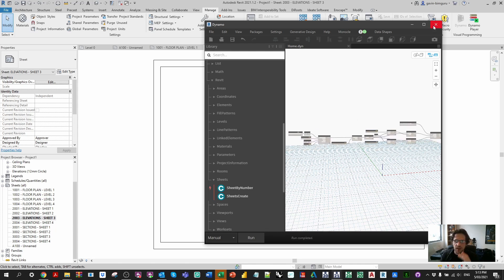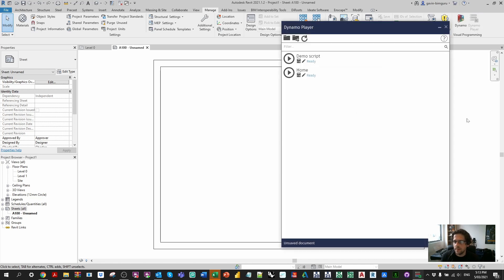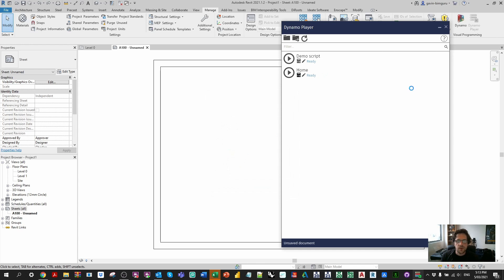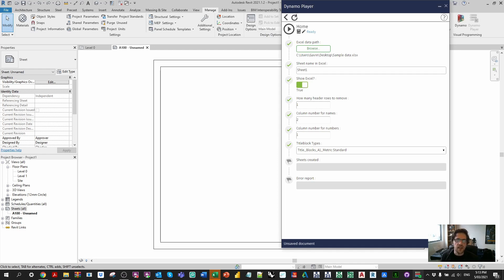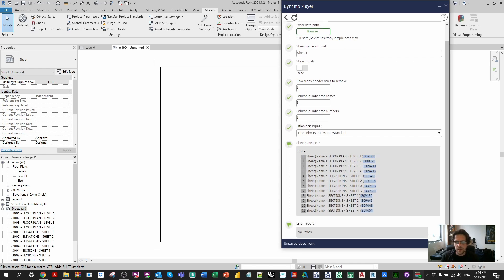At this point we have a script ready to run in Dynamo Player. Let's close Dynamo, undo to remove the sheets, and boot up Dynamo Player. I'll locate my script on the desktop, open the inputs, and we should see those inputs and outputs we specified. We can browse to the Excel data, type the worksheet name 'Sheet1', set show Excel to false, set header rows to remove to one, set column two for names and column one for numbers, and pick our title block type — notice the drop-down comes through to Dynamo Player.